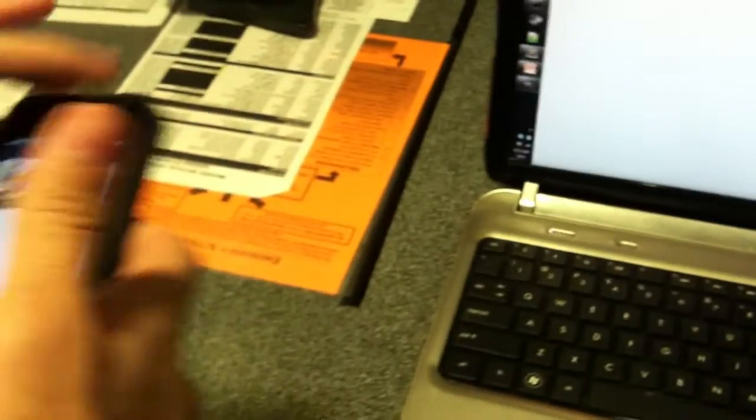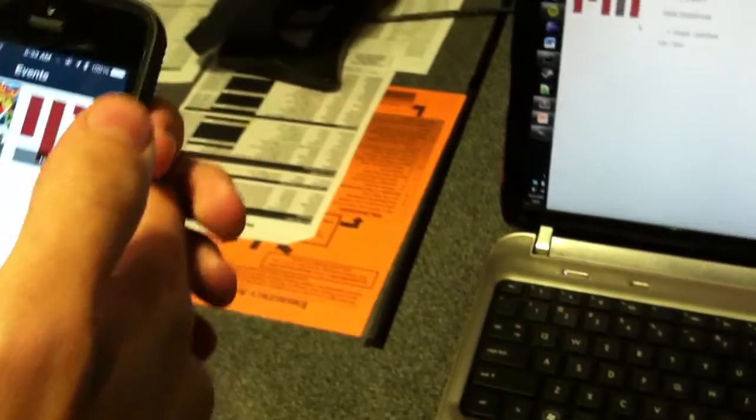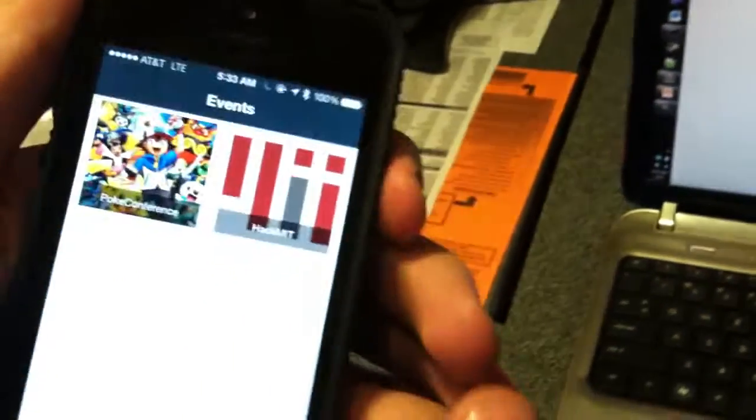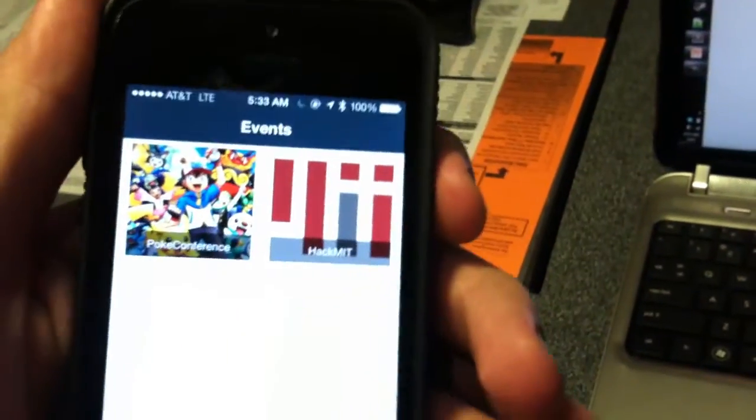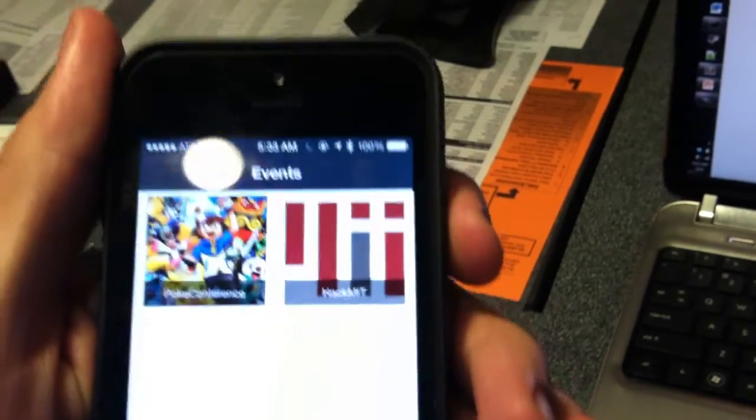The next part of our app, I'll show you, is our mobile app. This is our mobile app, and this is what people can use while they're actually presenting.